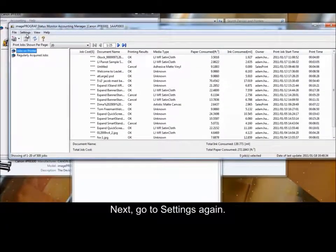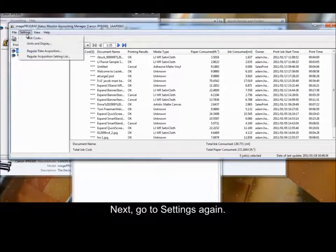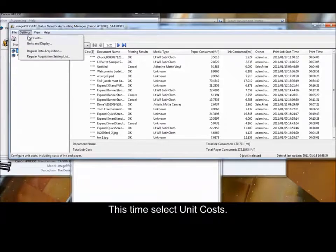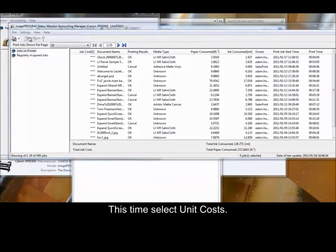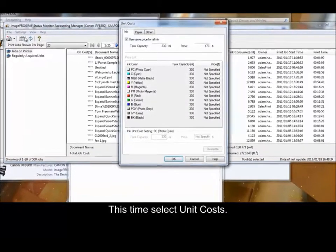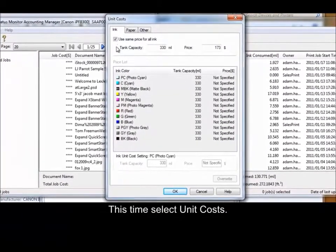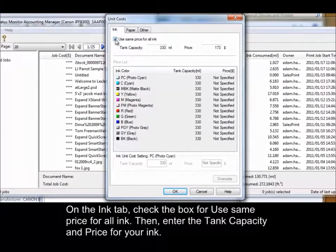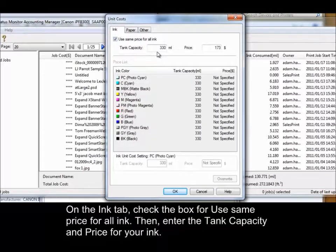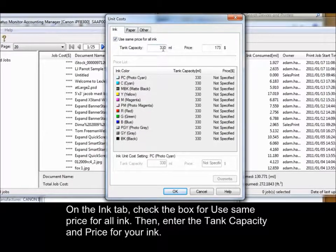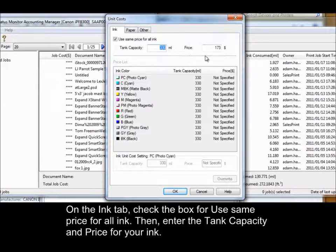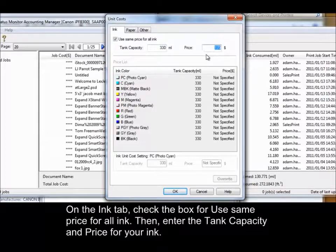Next, go to Settings again. This time, select Unit Costs. On the Ink tab, check the box for Use Same Price for All Ink. Then, enter the Tank Capacity and Price for your Ink.